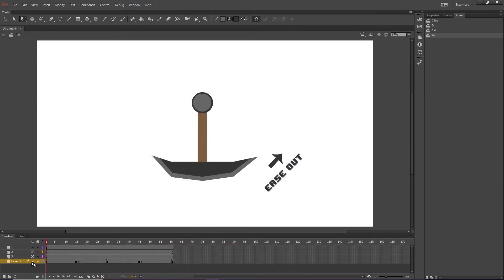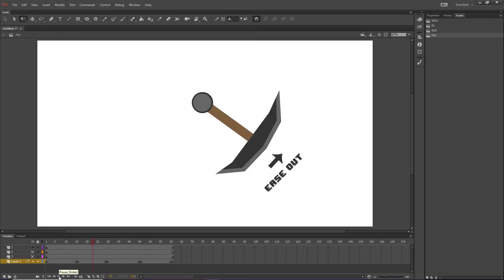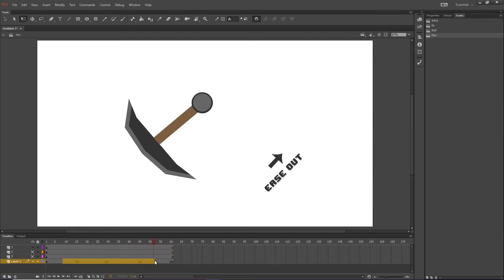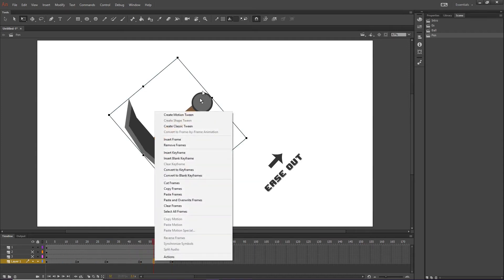And if we play this now, you'll see that we start to get a basic idea of how it moves. And, you know, that looks awful. I'll even classic tween it.